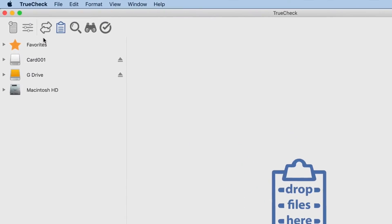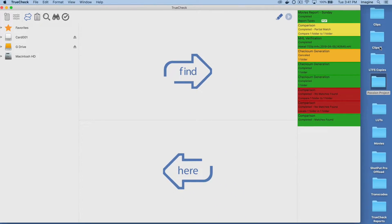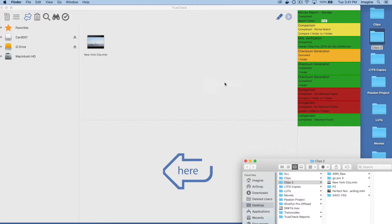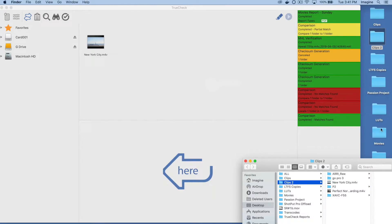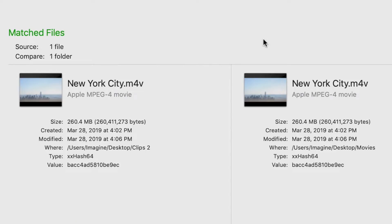The Compare function allows for folders to be scanned, then matches for differences displayed. Multiple folders or files can be compared for a deeper, in-depth, and thorough analysis. Thumbnails and metadata for each clip are presented in a complete and easy-to-understand layout. Watch the TrueCheck comparison tutorial for a step-by-step look at this powerful feature.